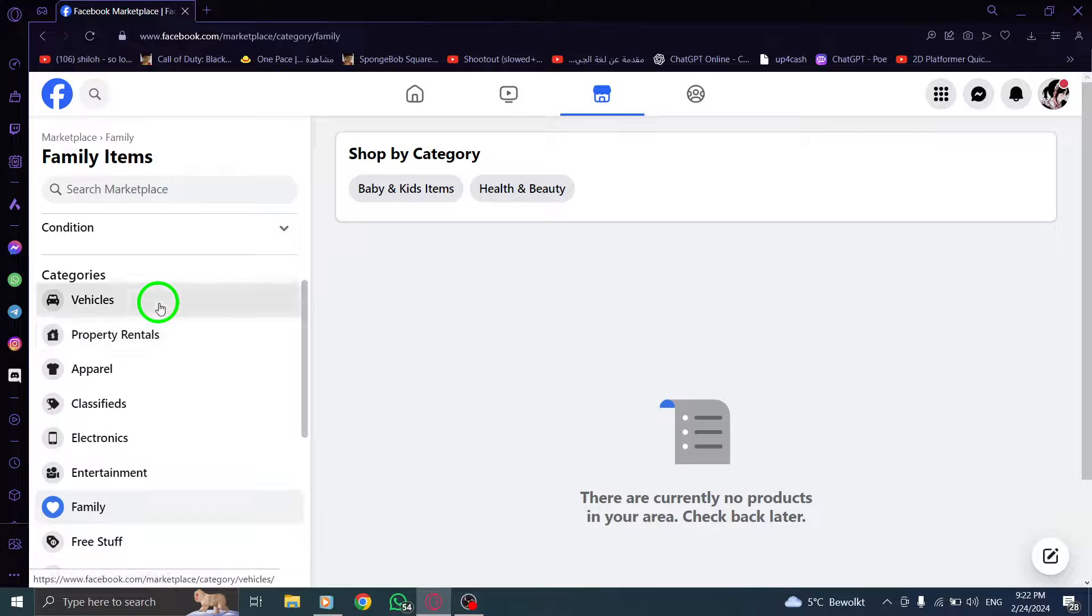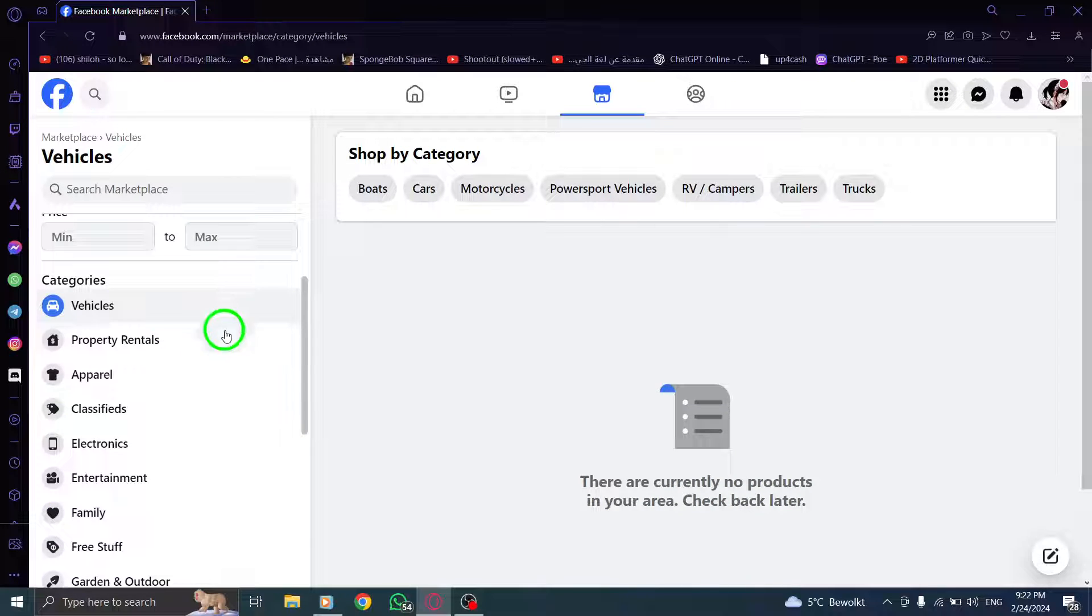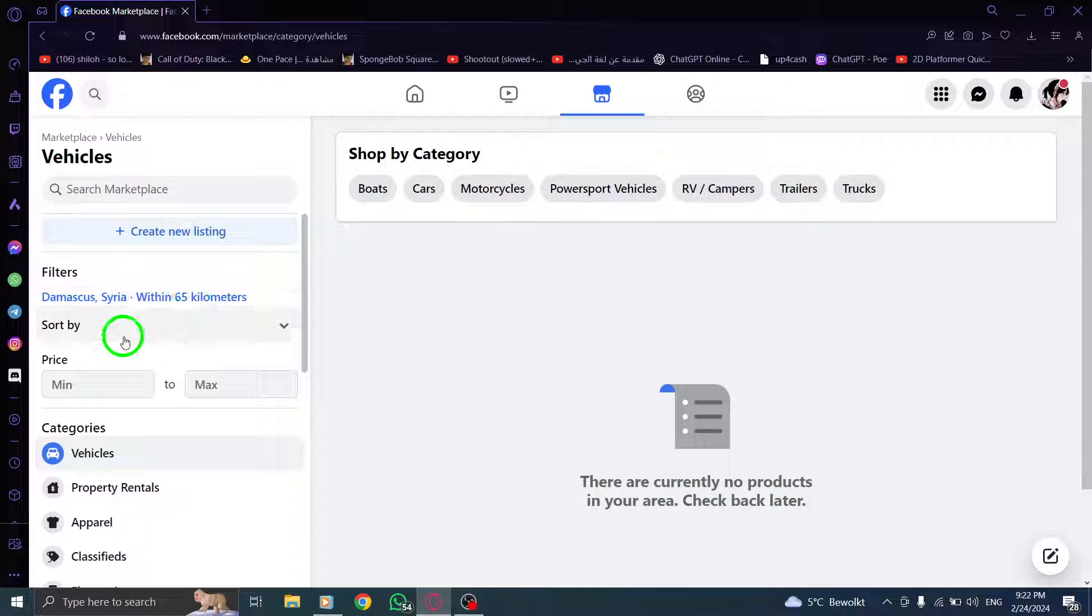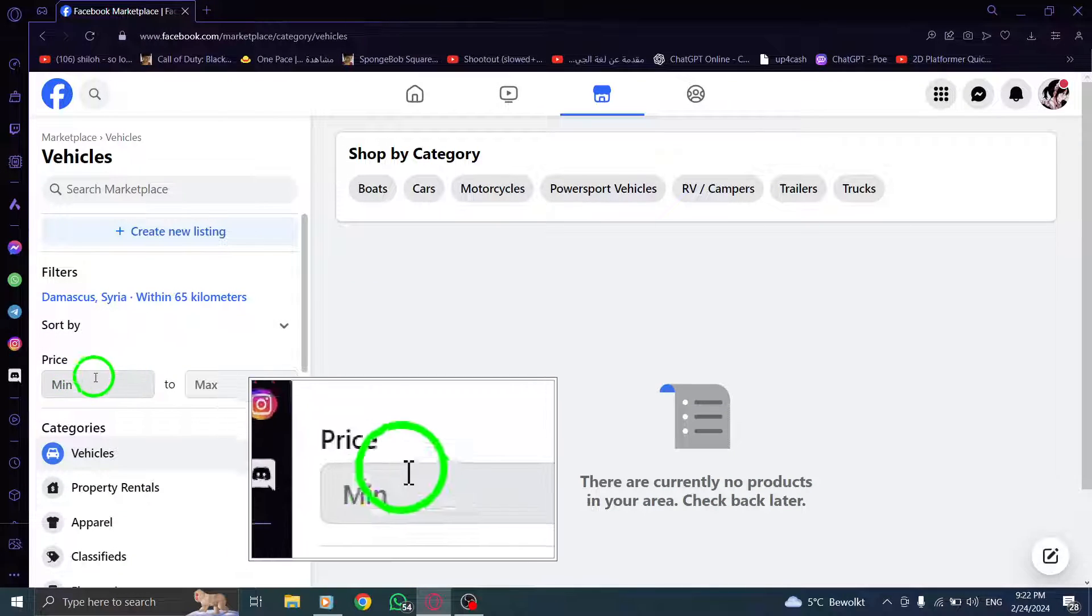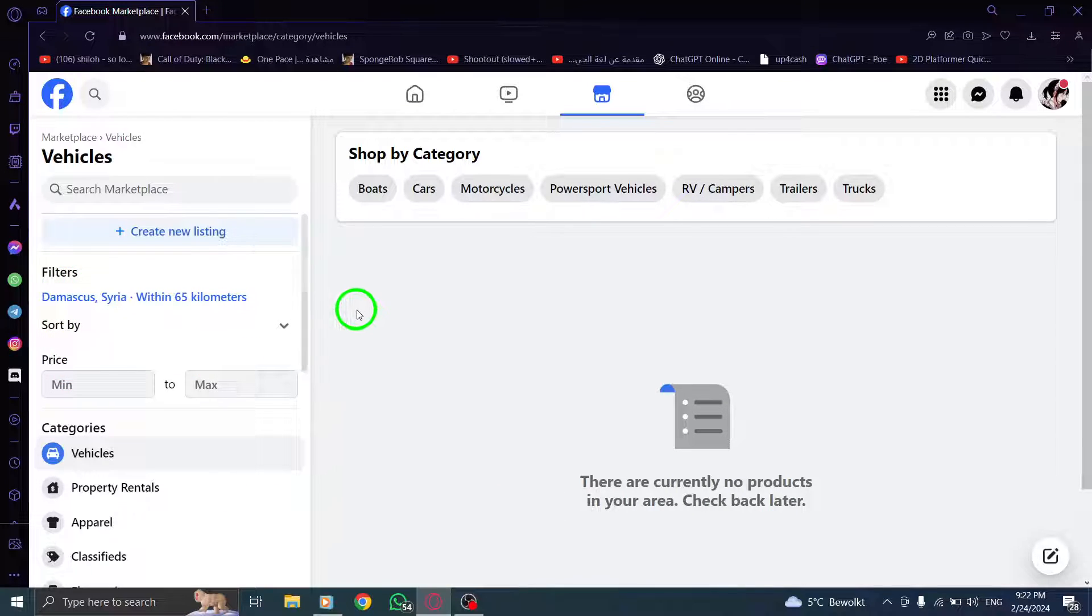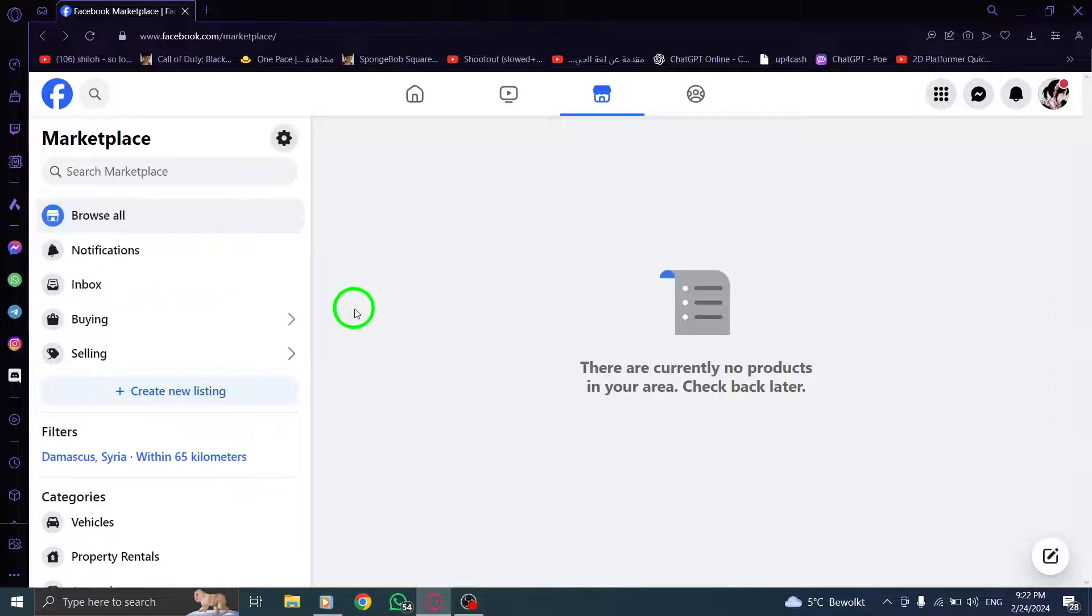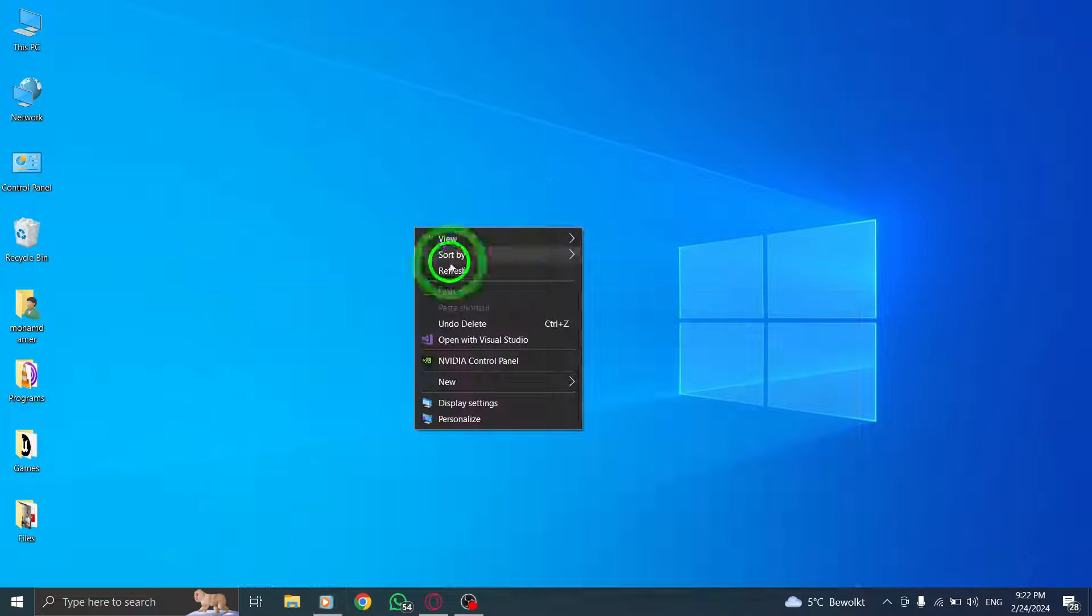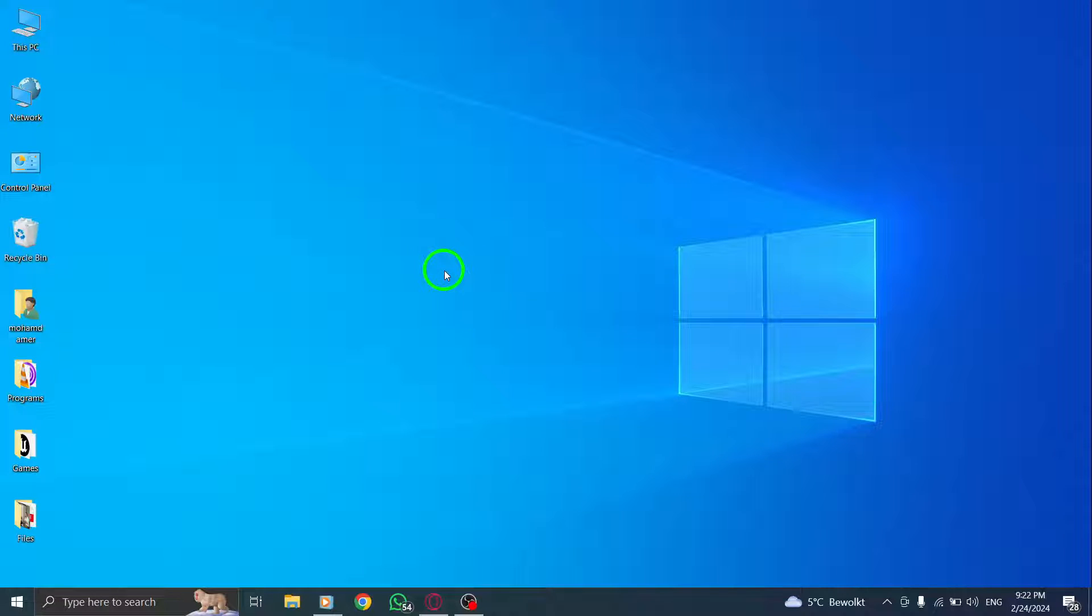And there you have it. By following these simple steps, you can easily search by filter in Facebook Marketplace on your PC. Using filters allows you to narrow down your search and find exactly what you're looking for. It saves you time and helps you discover the best deals.